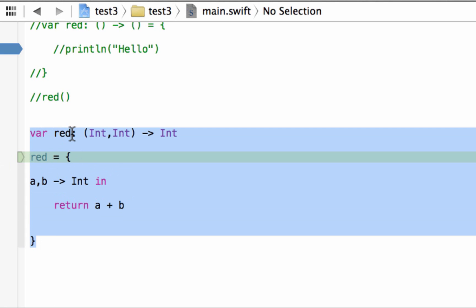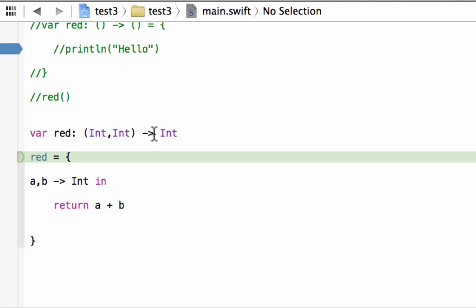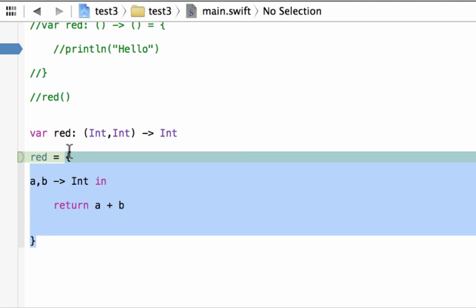So to summarize: we declared a variable, added a colon, open and close curly brace for the type, declared it would have two Int input parameters, and after the closing parentheses added a hyphen and greater-than symbol telling the program the variable returns a value. The data type returned is Int, so after the equal sign we set 'red' to the closure — the open and closing curly brace.